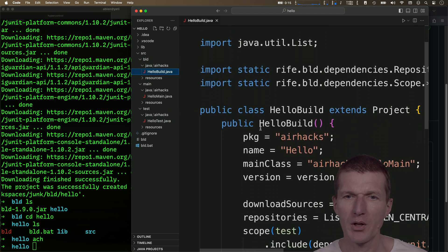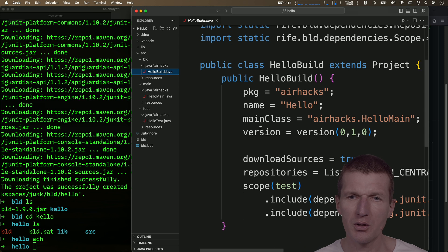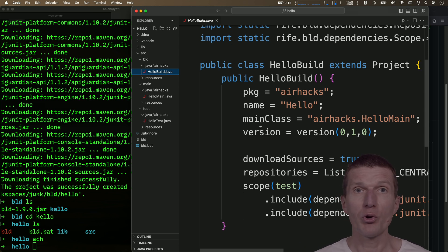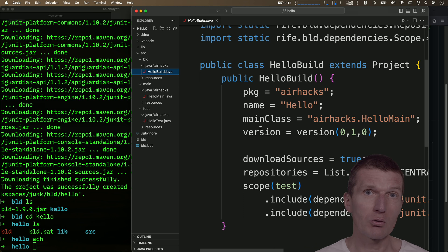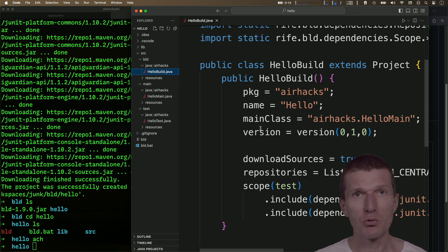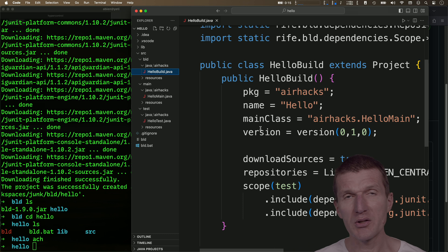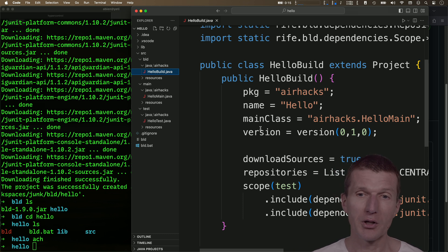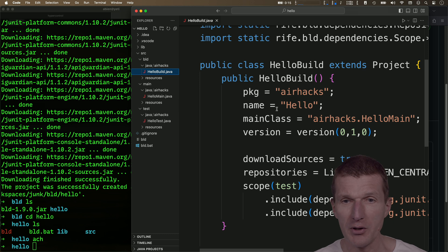And this hello build is the build instructions. So interestingly, we are using Java to configure the build, which is a big difference to Maven or Gradle, where we're using basically XML or a kind of a DSL, which is not Java, to configure the build.